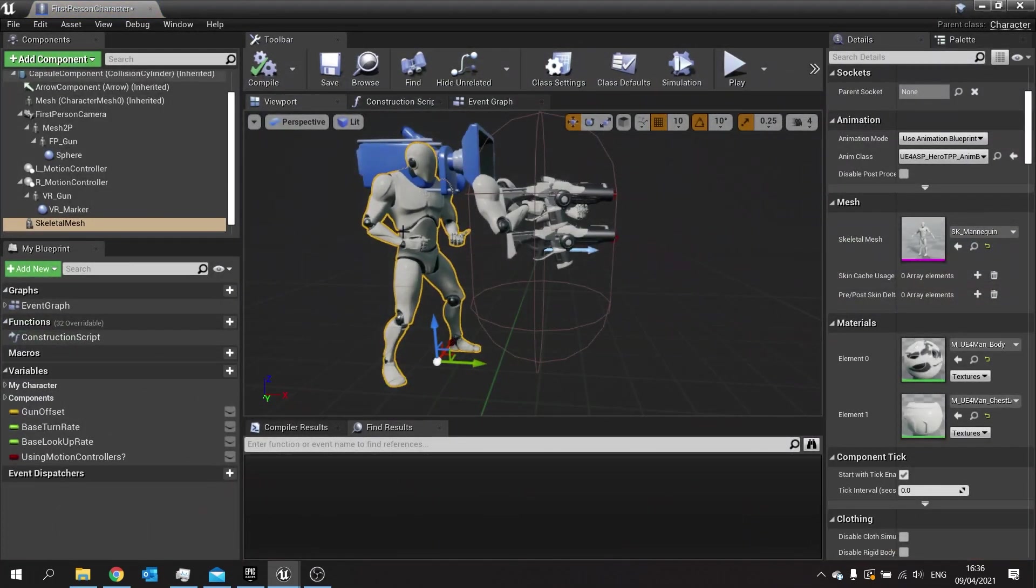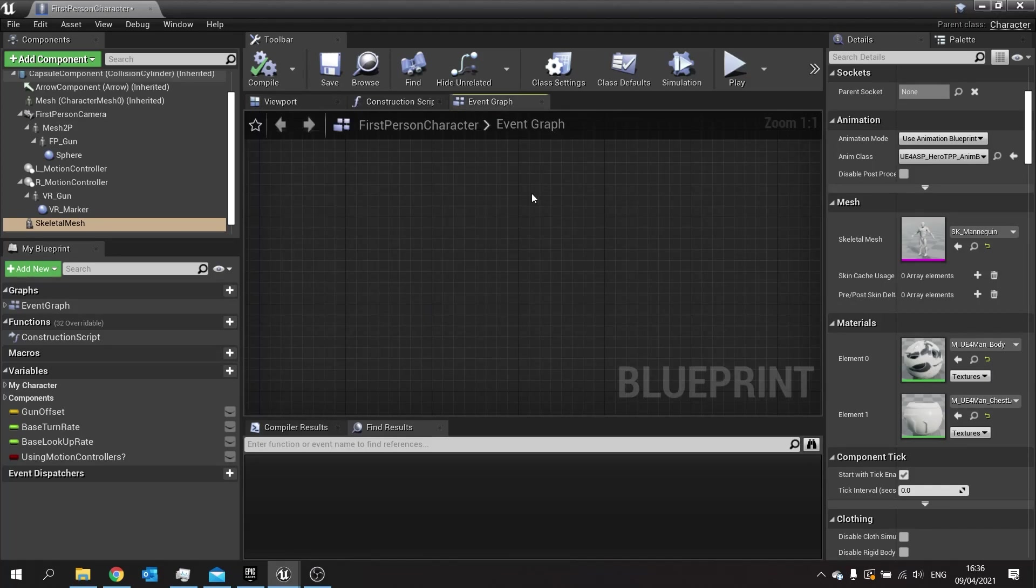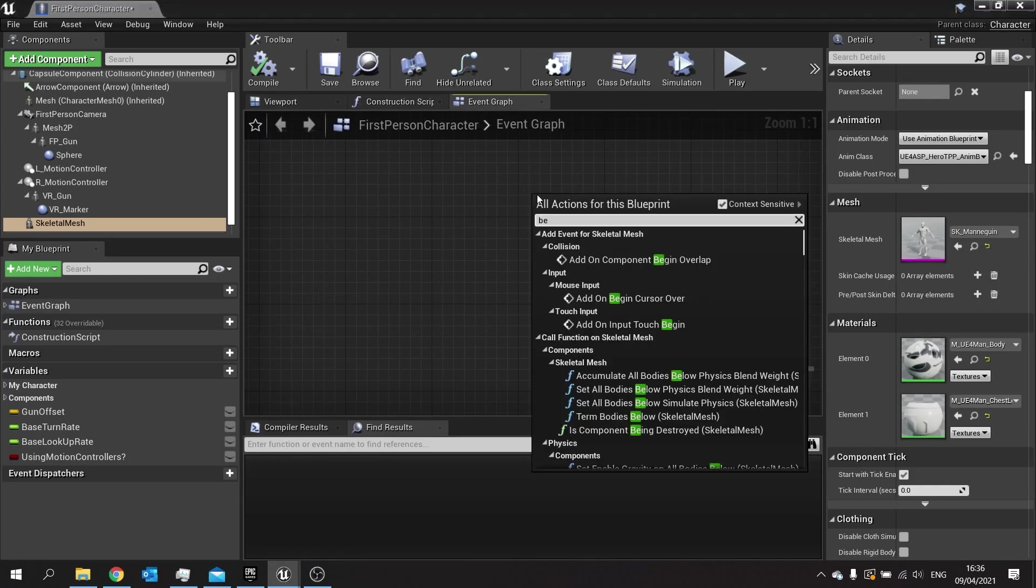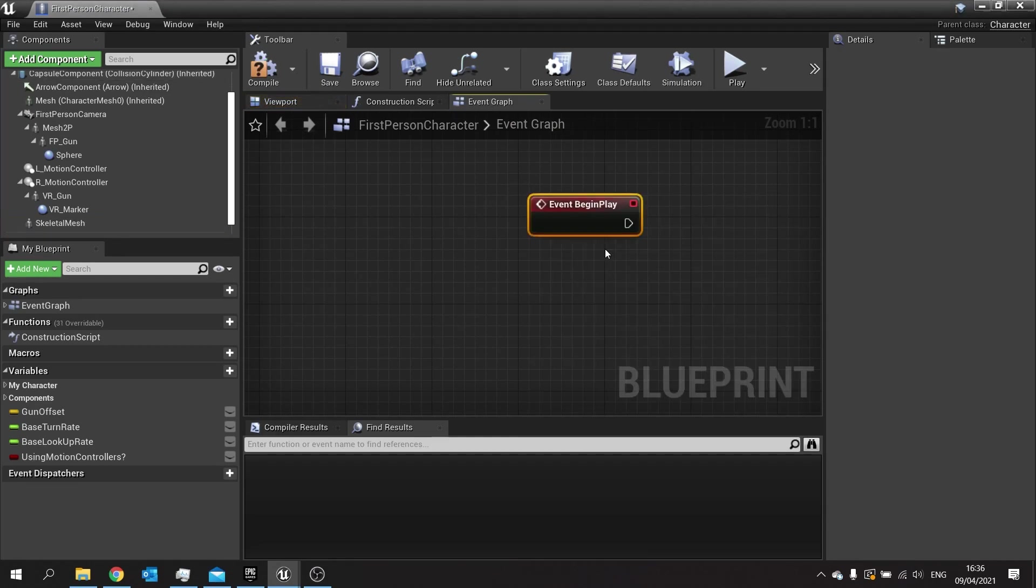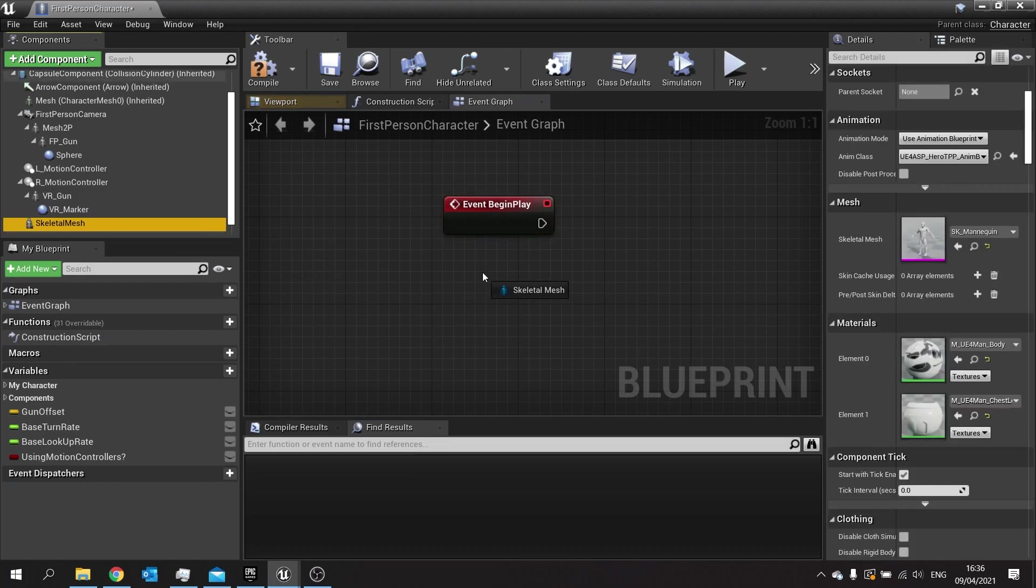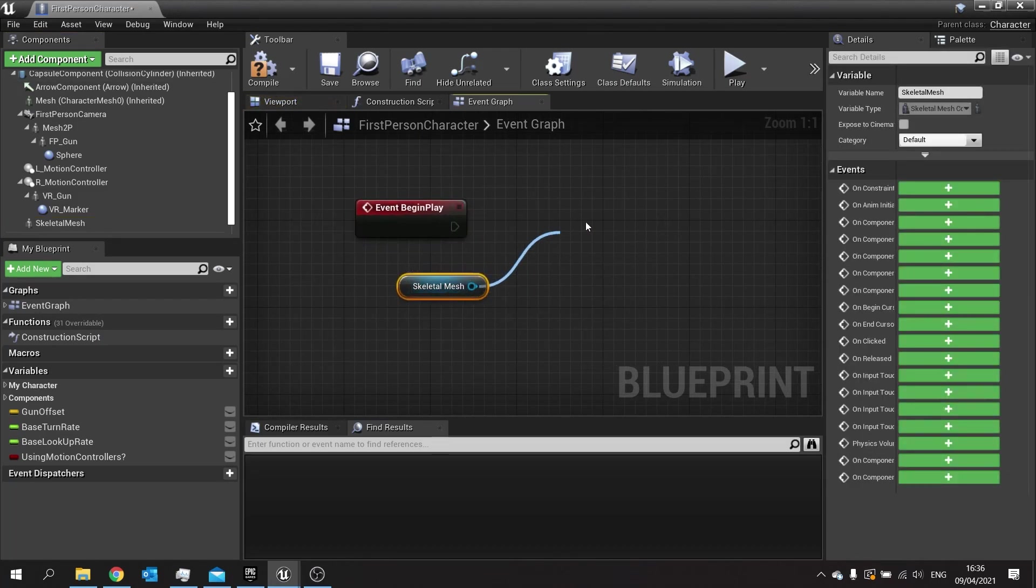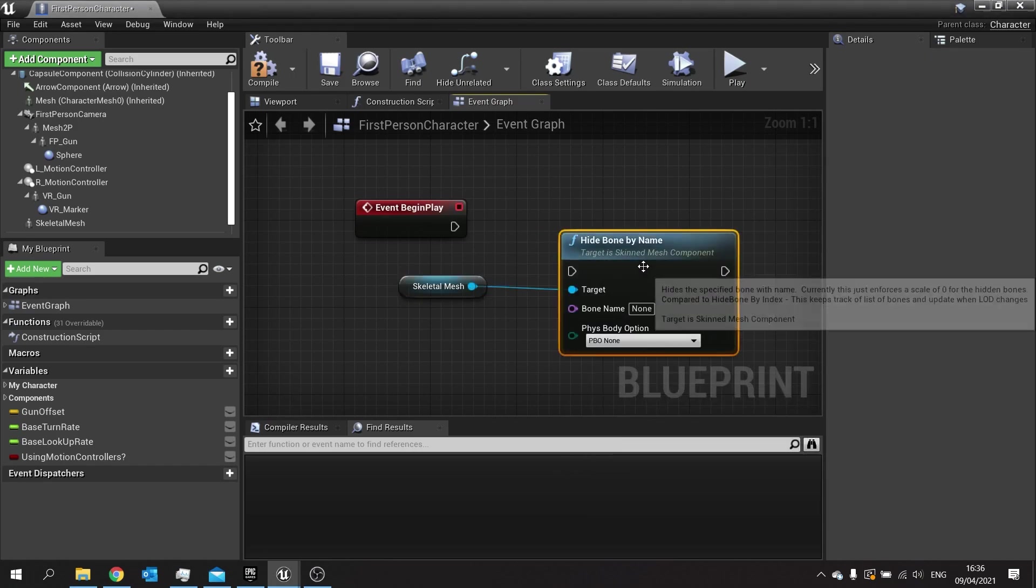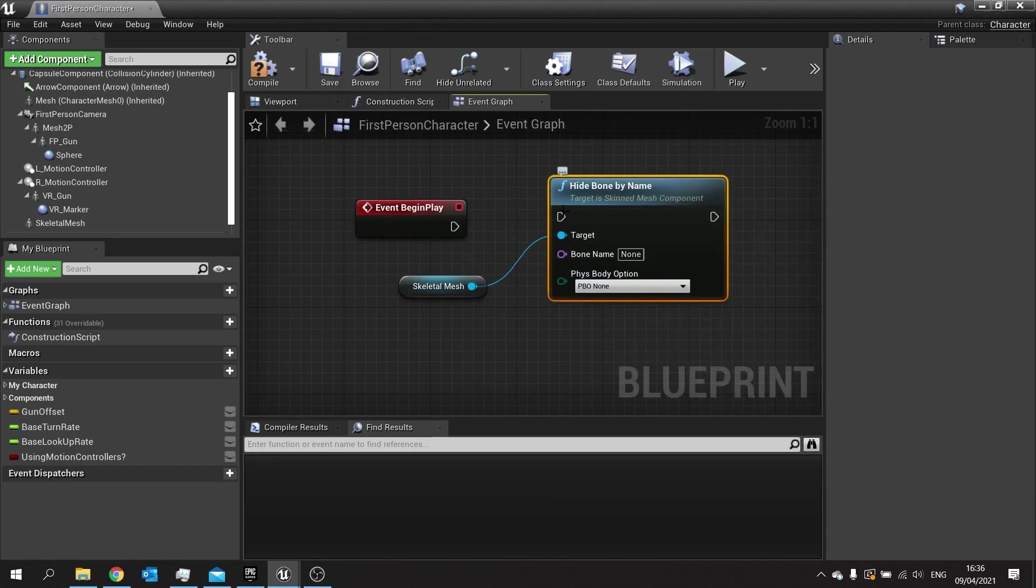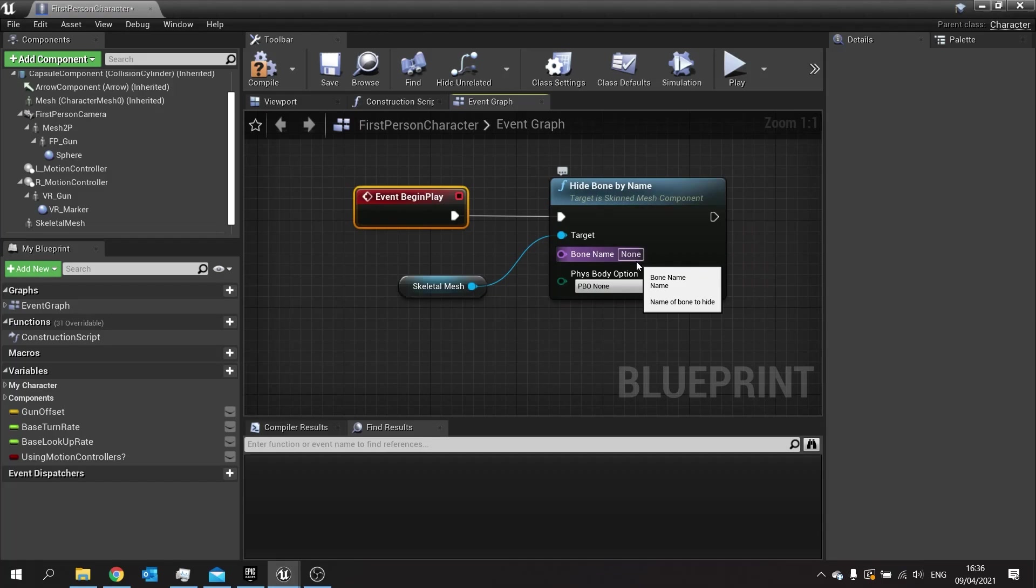You're going to tell this mesh to hide its top half. Go to event graph, do begin play, and on begin play drag out your skeletal mesh that you just added. From there you do hide bones by name. Hide bones by name is going to hide a bone based on the name you put here, but it hides all bones attached to that bone.